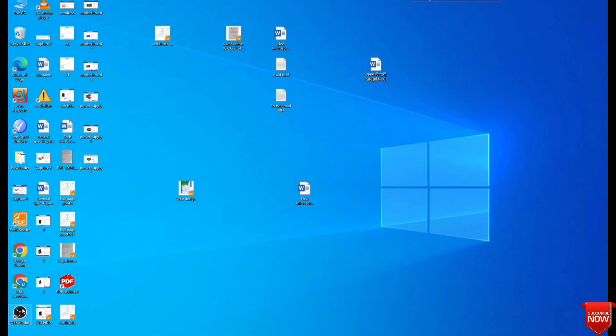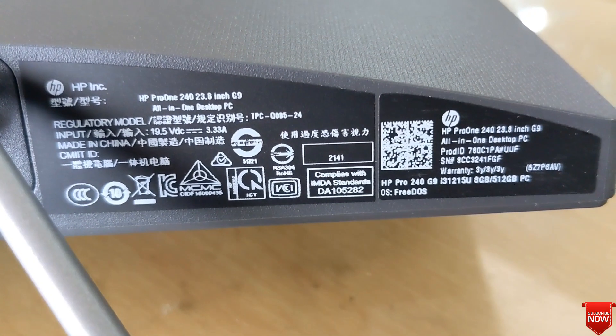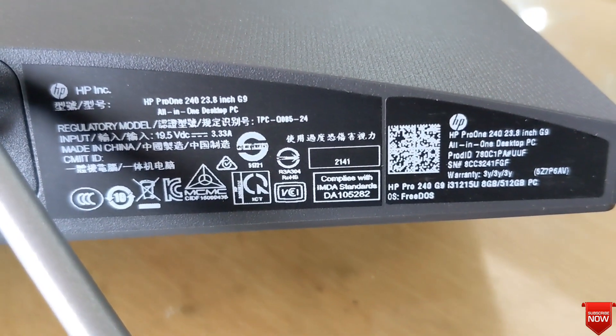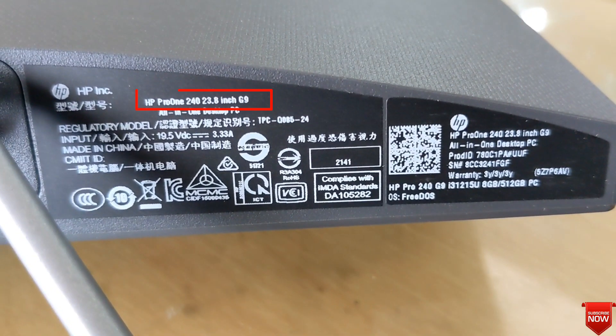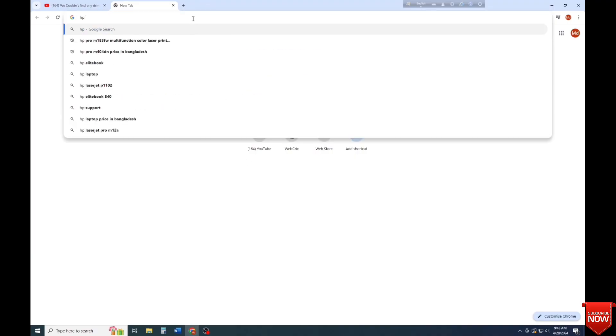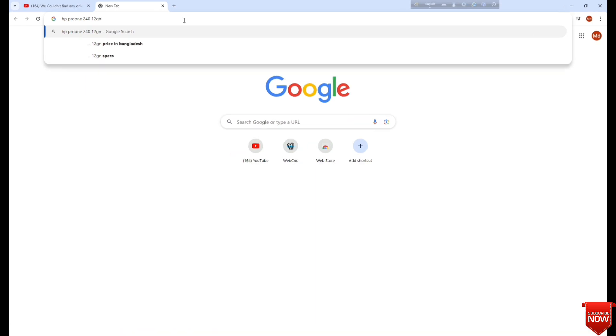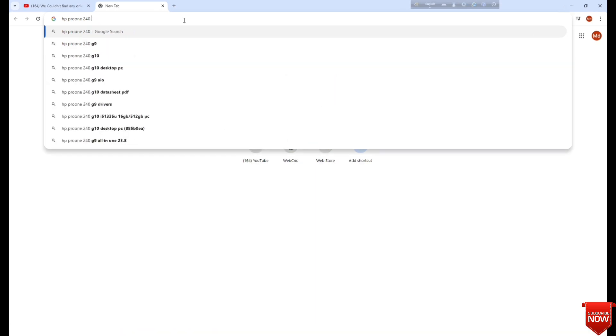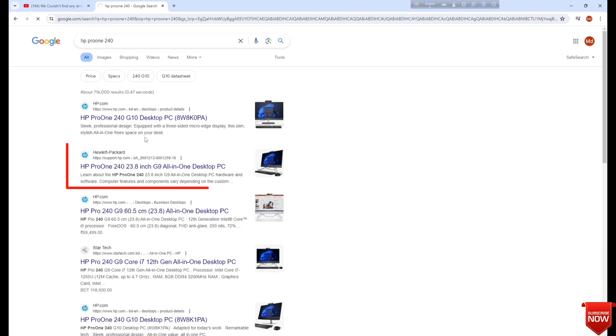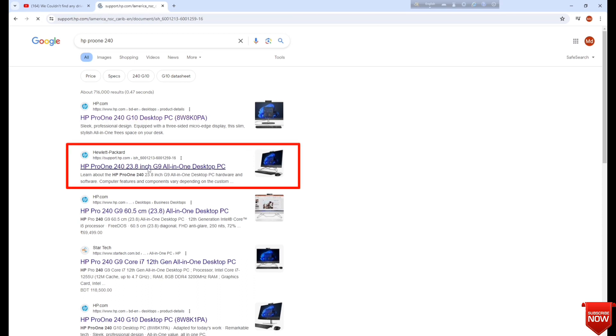This is a brand PC, this model is HP Pro 1 240 z9. Now we will solve it. We will go to a browser and search the model number, and you will go to the second link, click here.